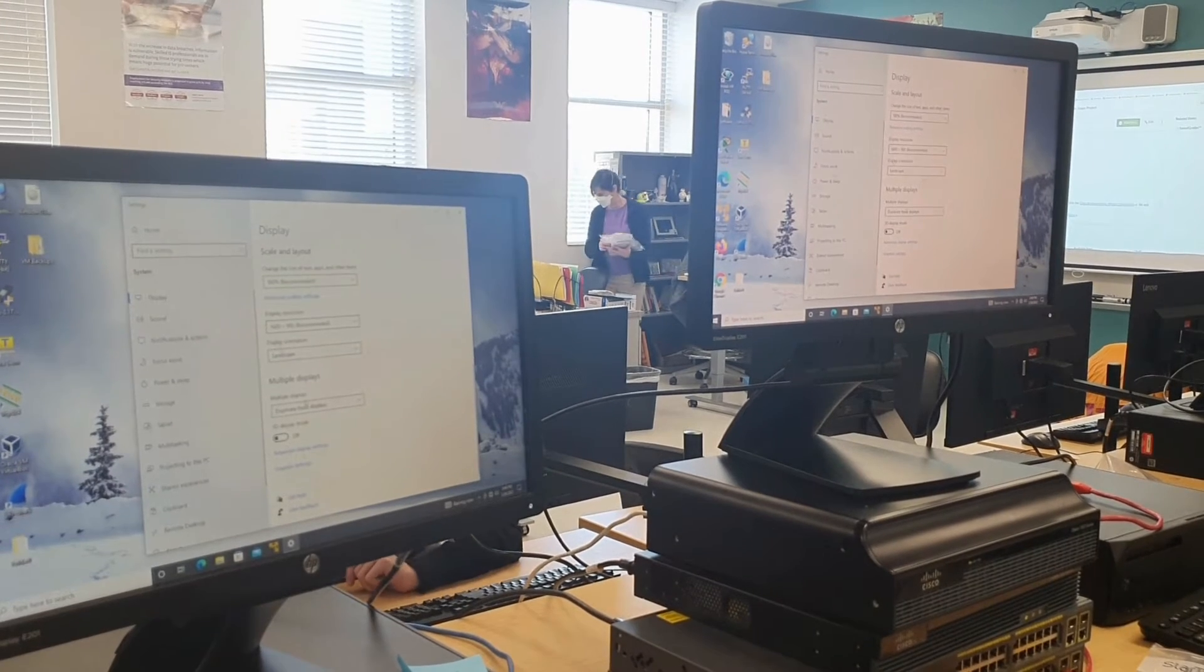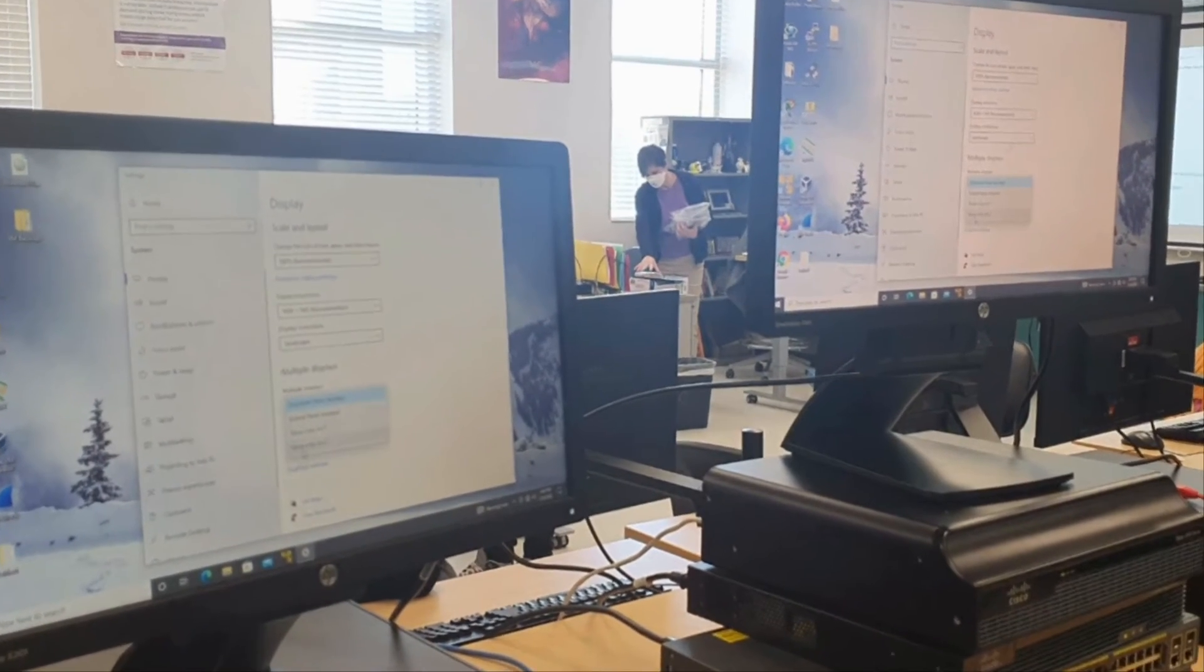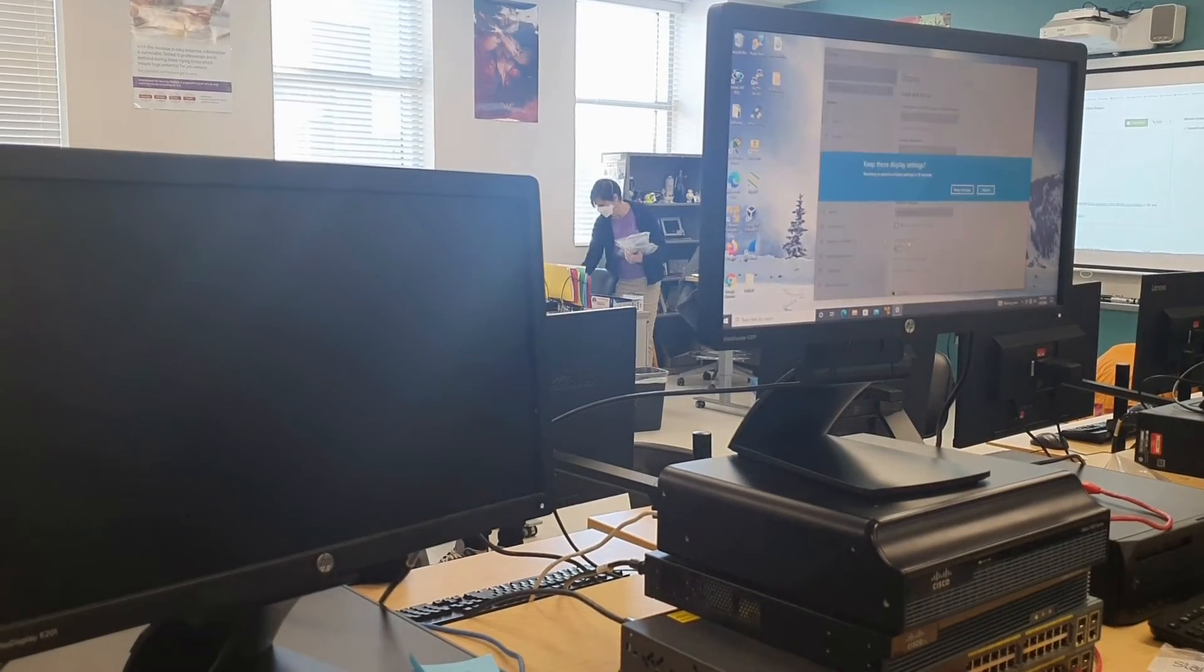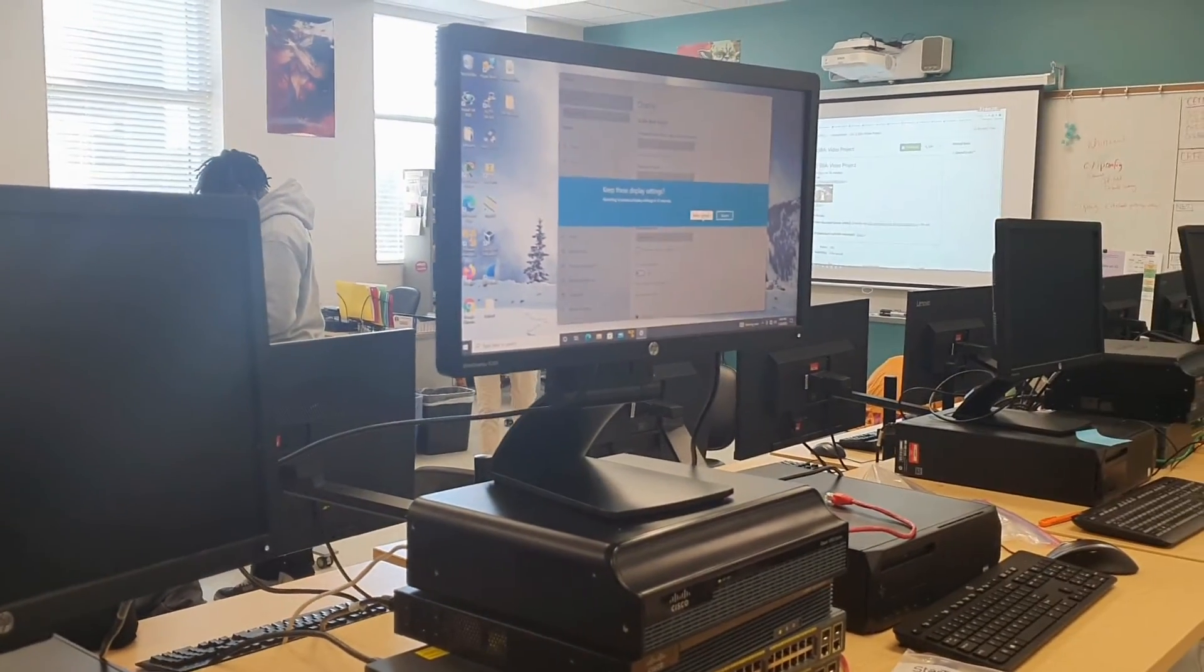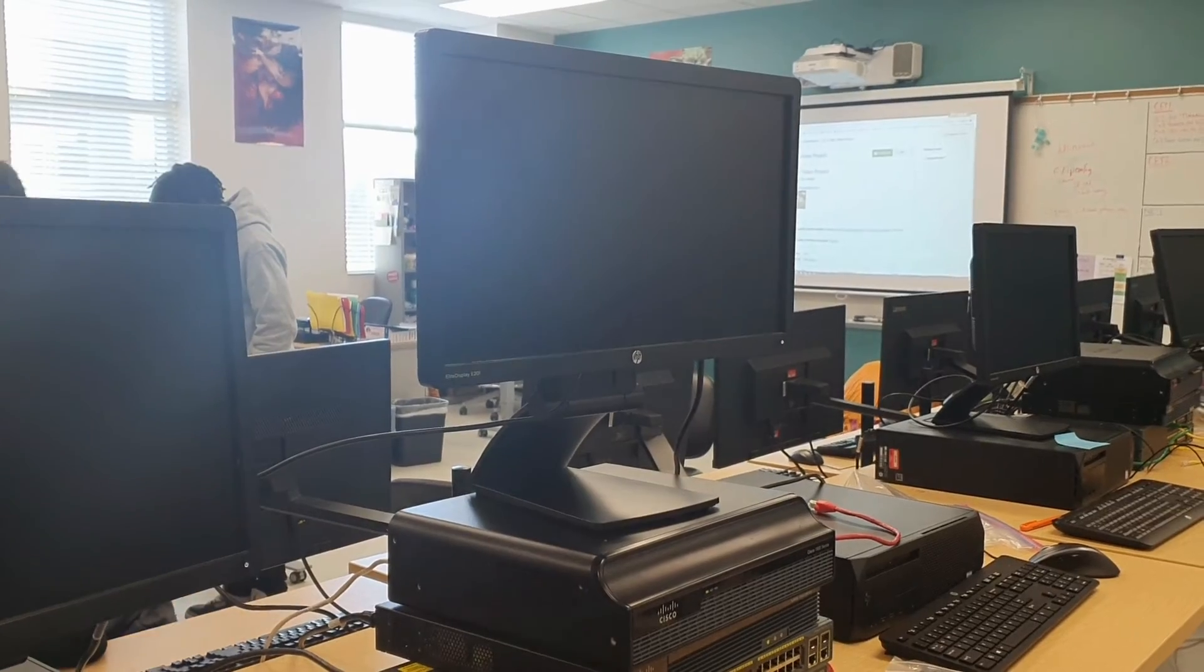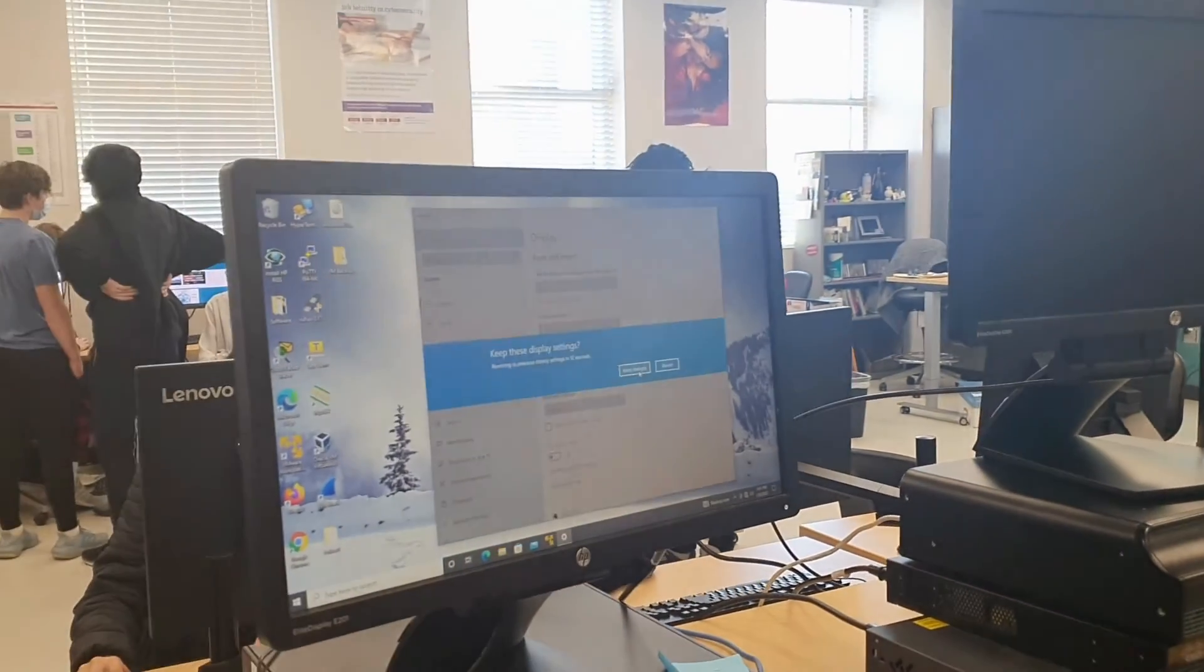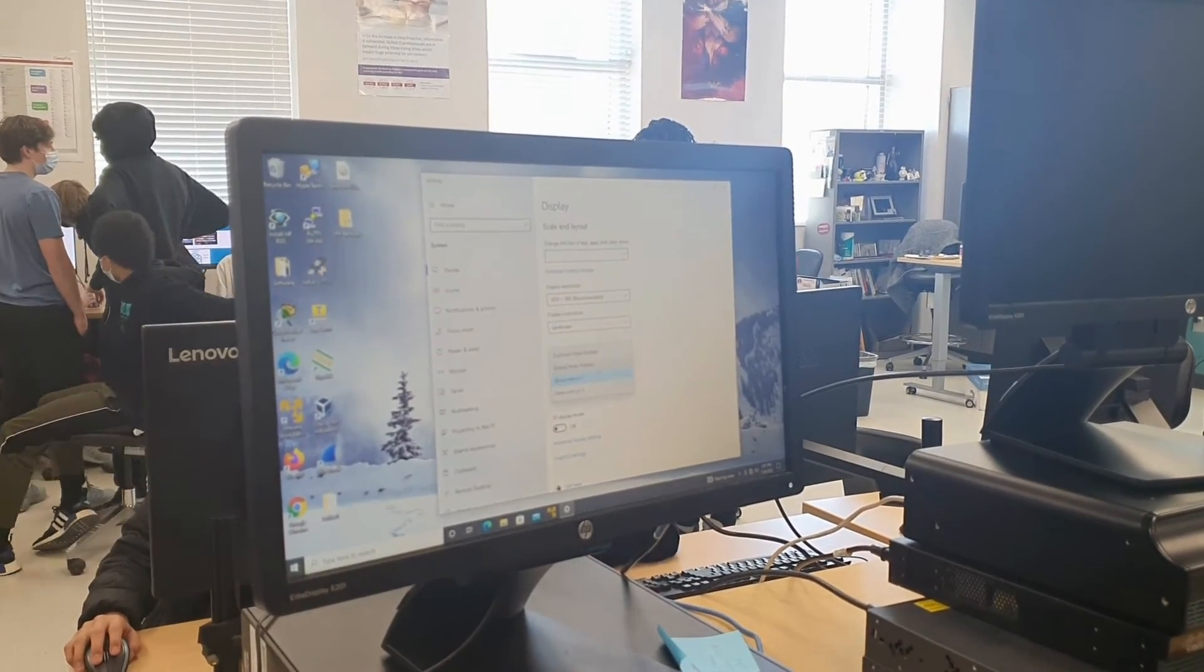The final function of dual monitor display is allowing you to choose which monitor you want your computer to stream to. This will be done by going back to where extended display and duplicate display were and clicking on show monitor 1 or show monitor 2.